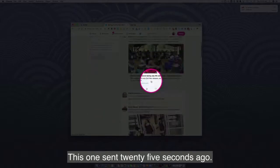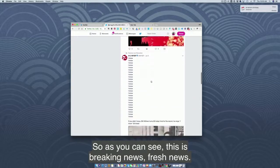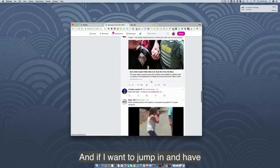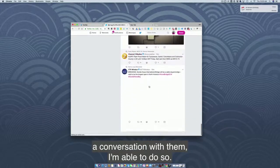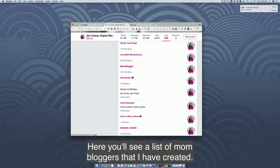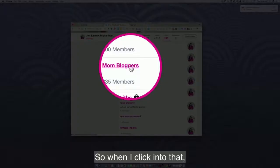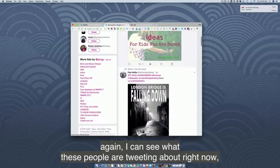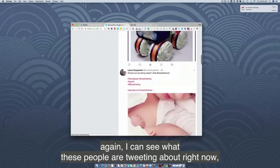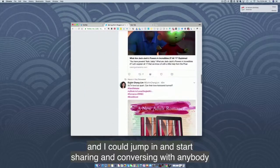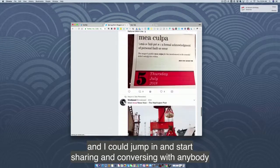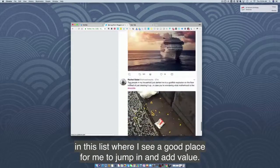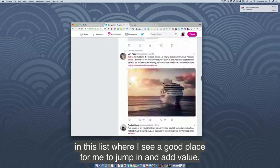I'm going to click on Cleveland Media. This tweet was sent 12 seconds ago, this one 25 seconds ago — this is breaking news, fresh news. If I want to jump in and have a conversation with them, I'm able to do so. Here you'll see a list of mom bloggers that I have created — this is a public list. When I click into that, I can see what these people are tweeting about right now and jump in to start sharing and conversing wherever I can add value.